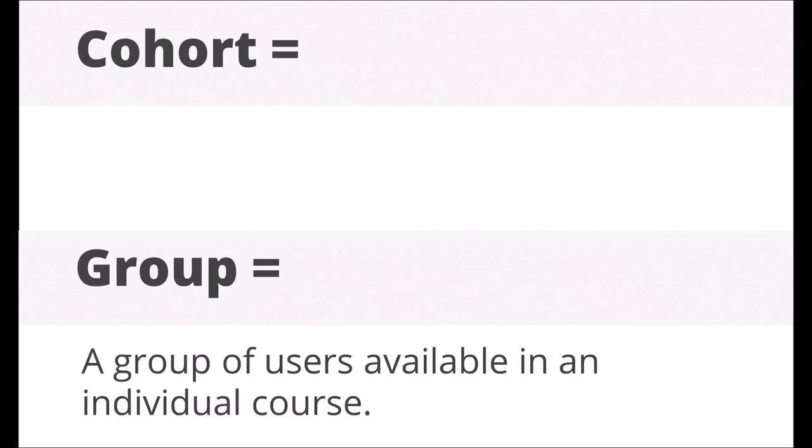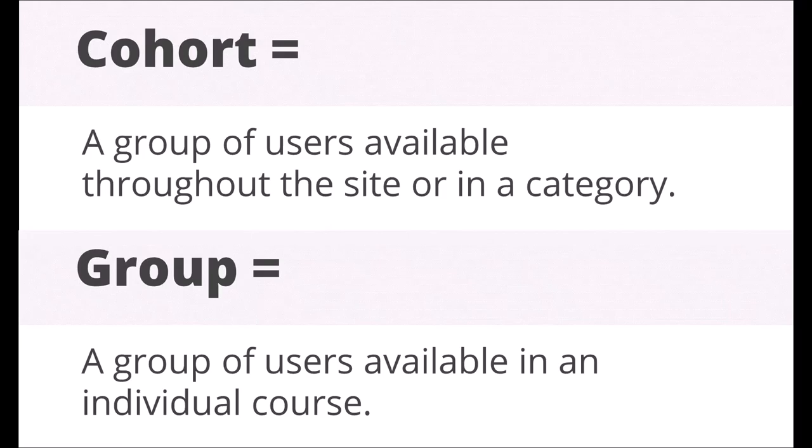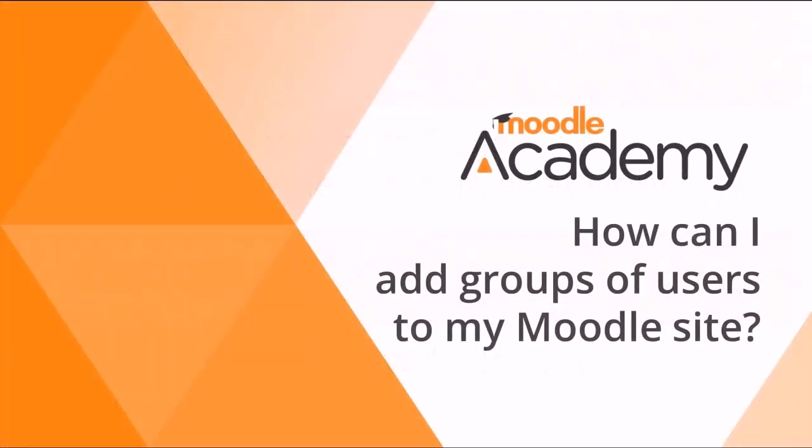This video looks at groups in courses. If you need to create cohorts, watch our video on adding groups of users to your Moodle site.